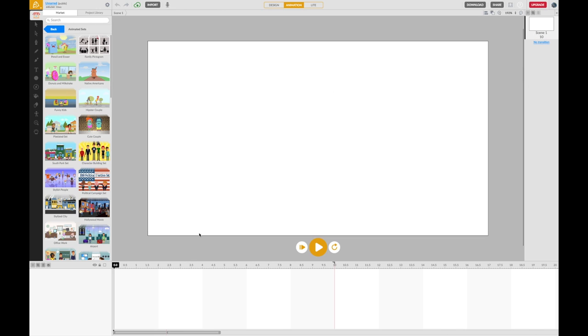Down the bottom here, this area is what we call the timeline. As we add objects into each scene, we'll be able to control how those objects appear and move within the scene.